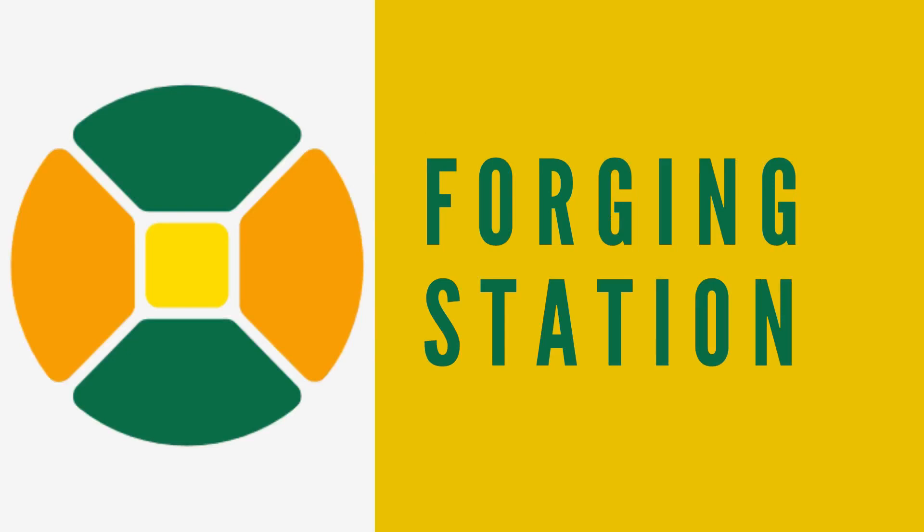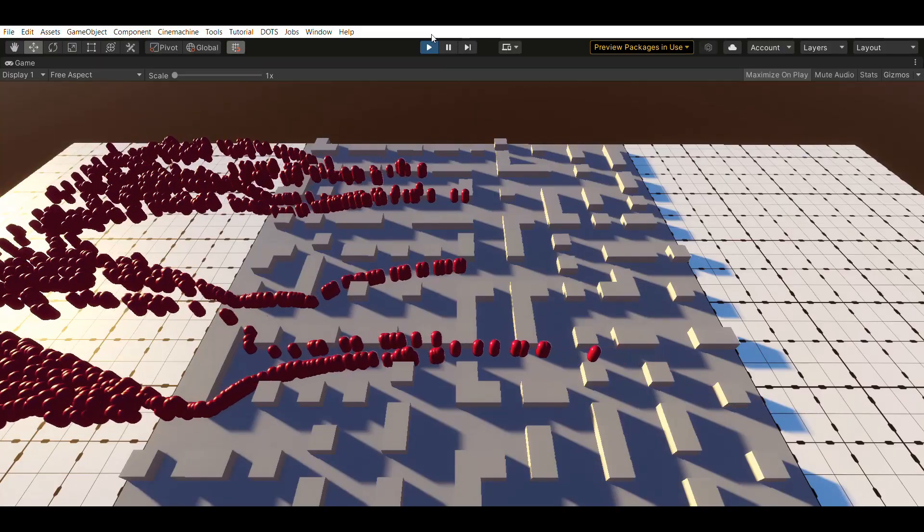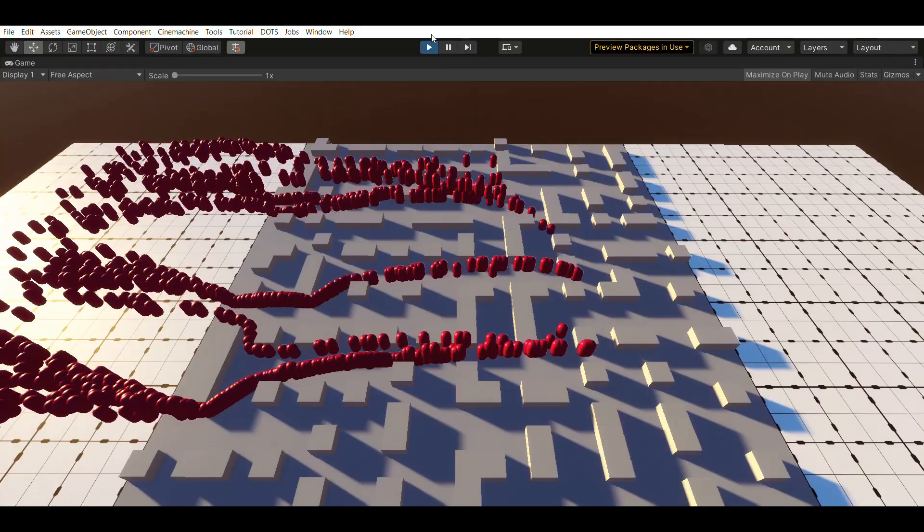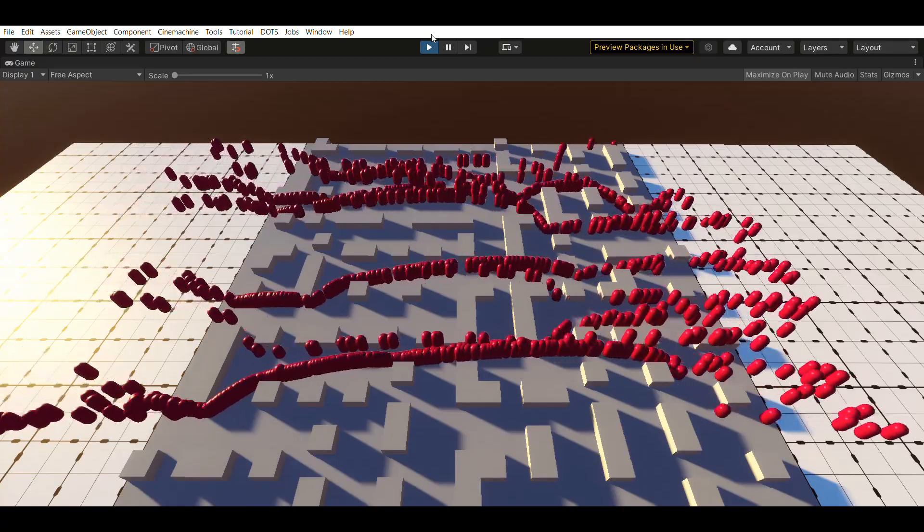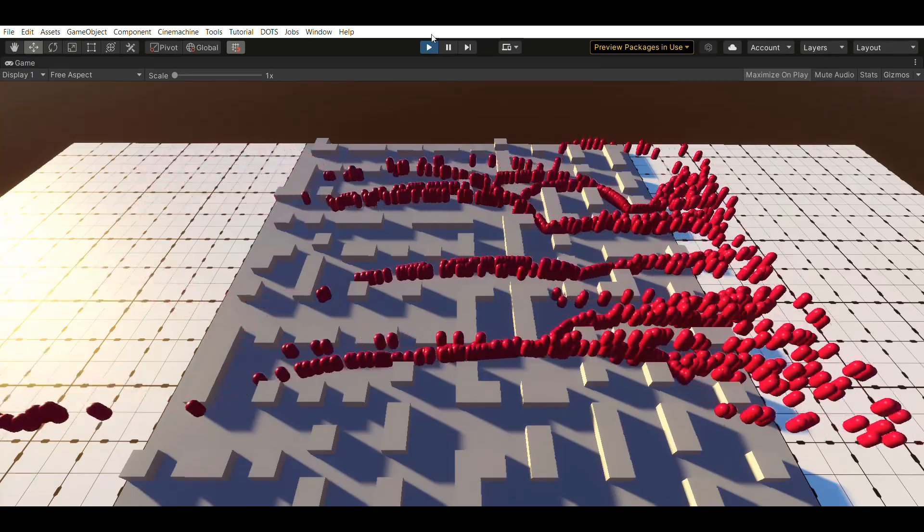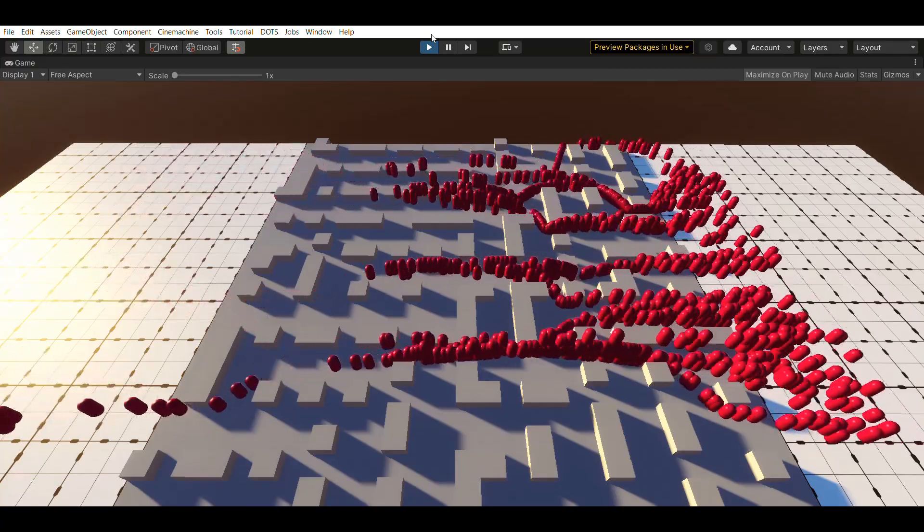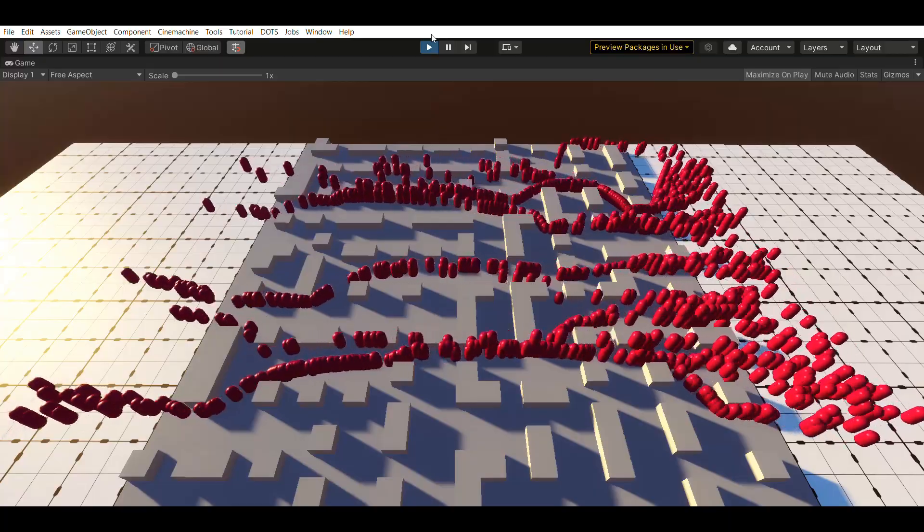Hey everyone, ForgingStation here and today we are going to revisit the dots based navigation system which is now faster, modular, cleaner and also easier to maintain in case you want to fine-tune the behavior to your liking.